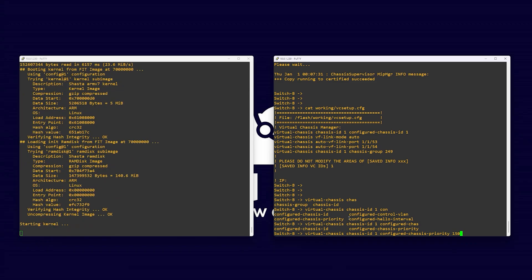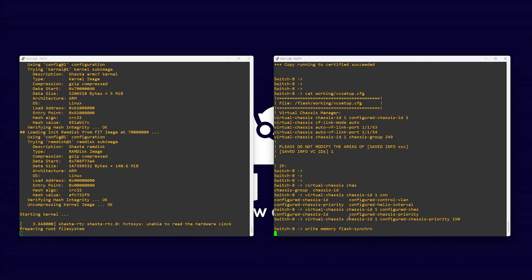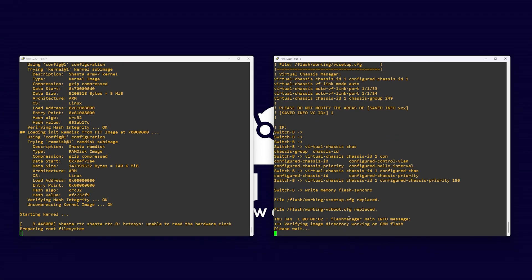As this priority is lower than our first member but remaining higher than the default priority 100, we know this switch will always take over master if our first switch was subject to a failure. Write this to our vc setup file with write memory flash synchro.